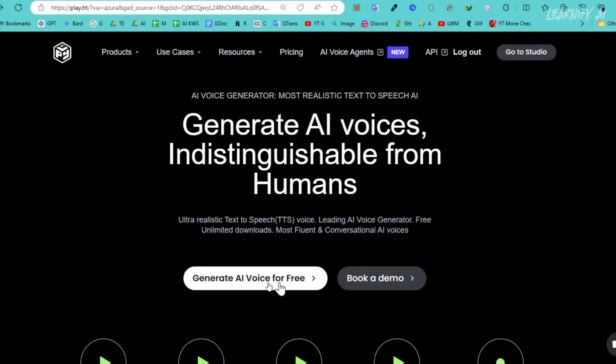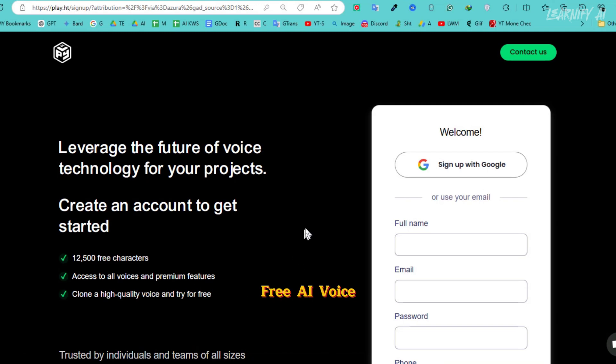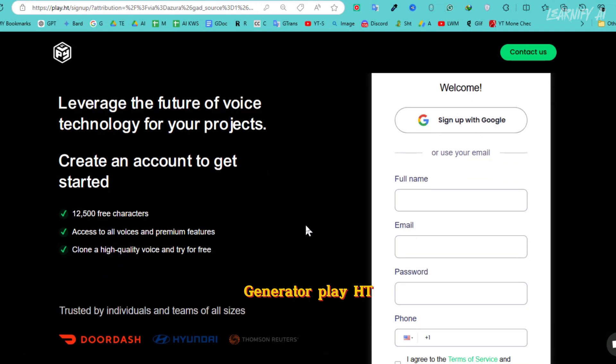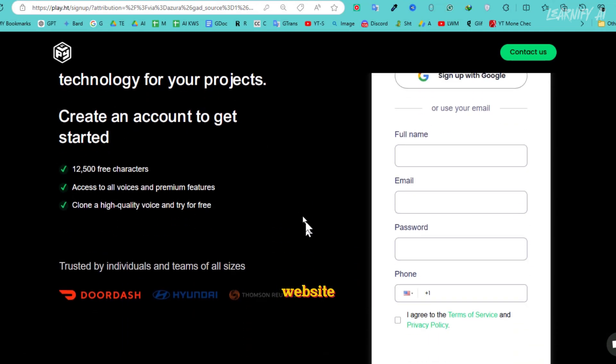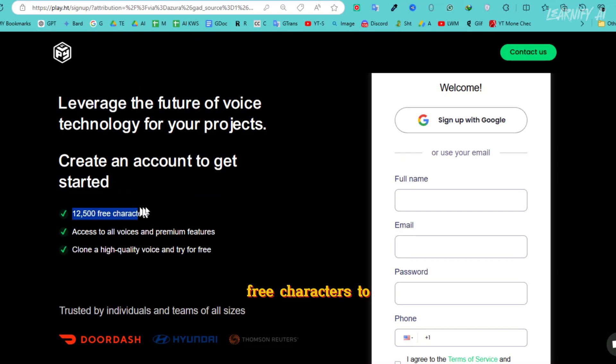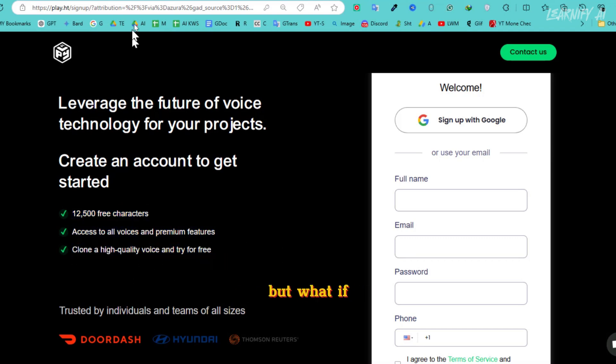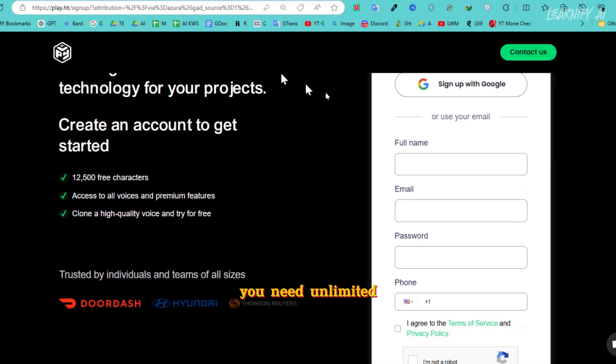AI voice enhancement and access to over 800 natural voices in more than 100 languages. To start generating your AI voice, click on Generate AI voice for free on the PlayHT website. A sign-up page will appear. Once you create an account, you'll get 12,500 free characters to generate voices, with access to premium features like high-quality voice cloning.